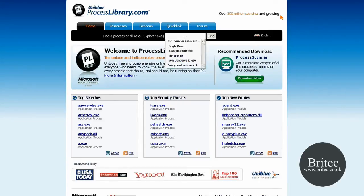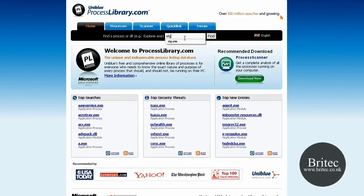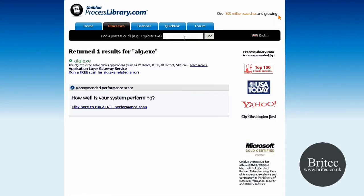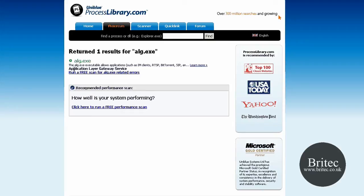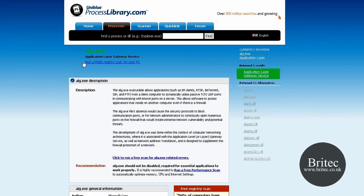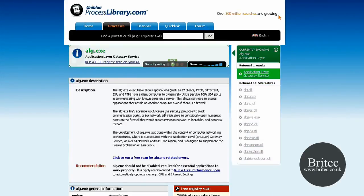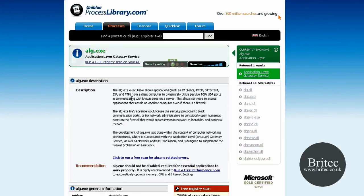So alg.exe, and we'll have a little look and find out what it says. Well, as you can see here, this is the actual file. It's found all that, so we'll just click on that and it gives us all the information that we need to know about what this process is.